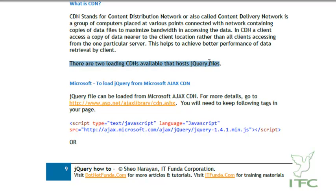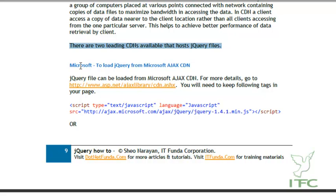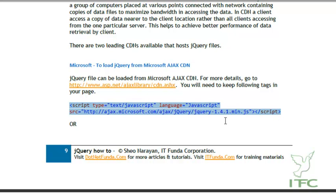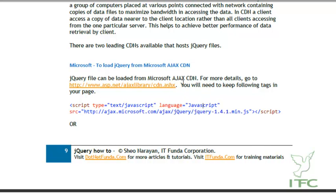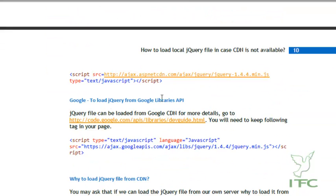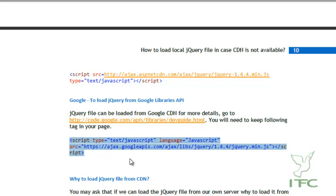There are two leading CDNs that host the jQuery file. The first is the Microsoft CDN — to load the jQuery file from Microsoft CDN you use a script block pointing to ajax.microsoft.com/ajax/jquery/[filename]. For more details visit www.asp.net/ajaxlibrary/cdn.aspx. The other is Google CDN; details are at code.google.com/apis/libraries/devguide.html, and its URL is ajax.googleapis.com/ajax/libs/jquery/[version]/[filename].